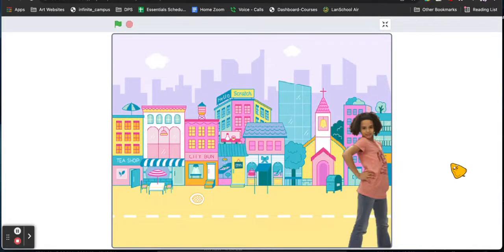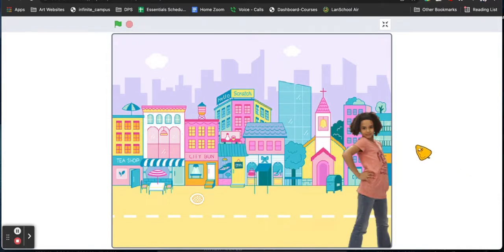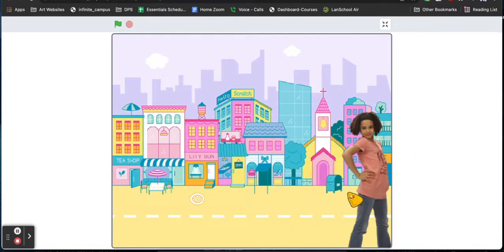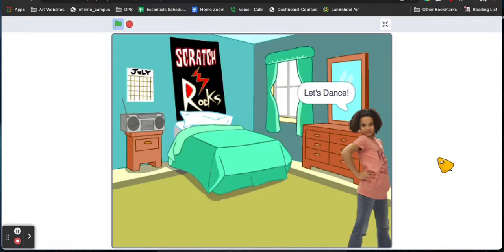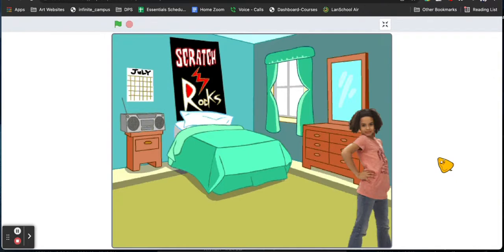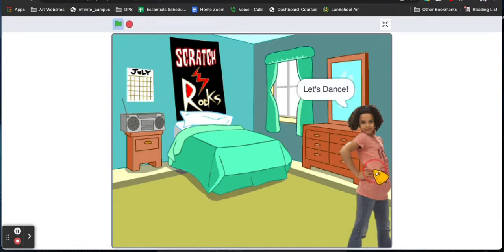Okay friends, so today we are going to learn how to loop actions and sounds. This is my current animation when you click on the sprite. It randomizes the backdrop, it says let's dance, and it increases size by five.